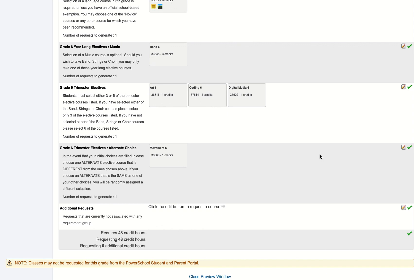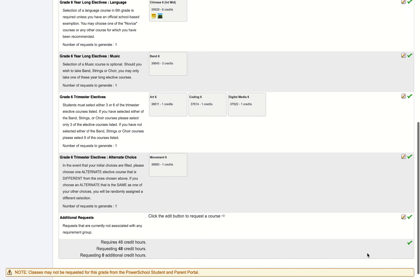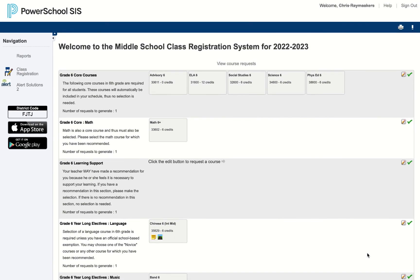And then once this is all done there'll be a chance to submit at the very bottom and you are done.